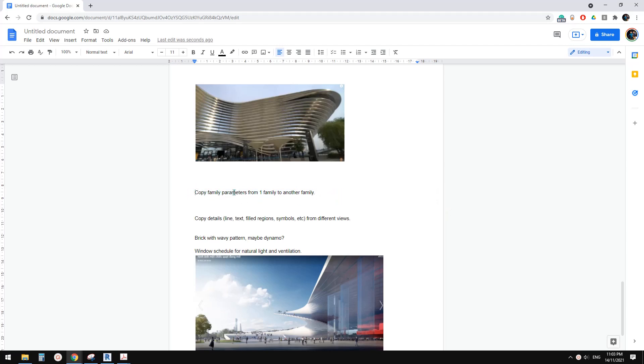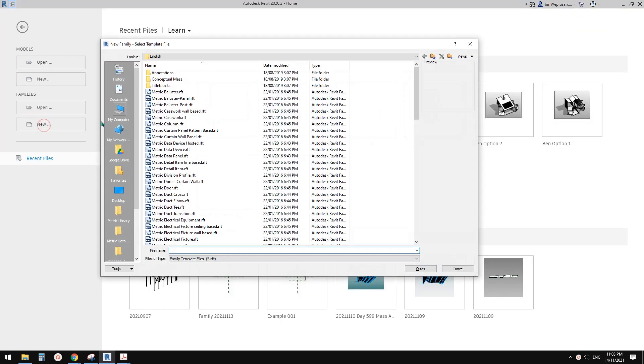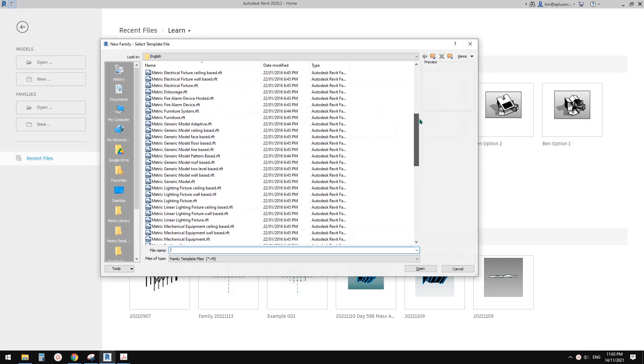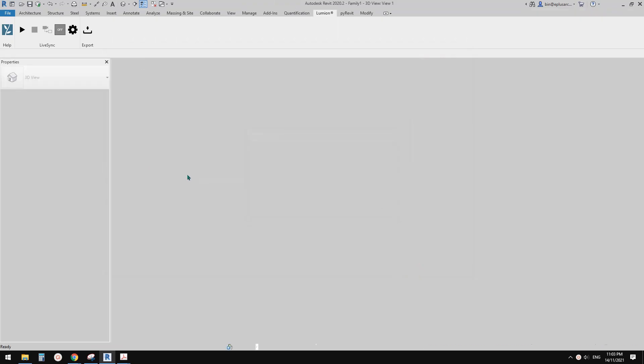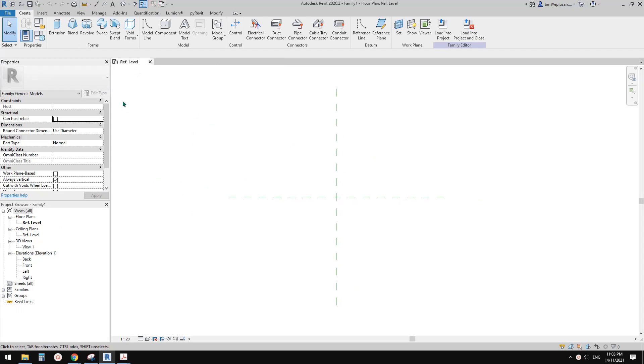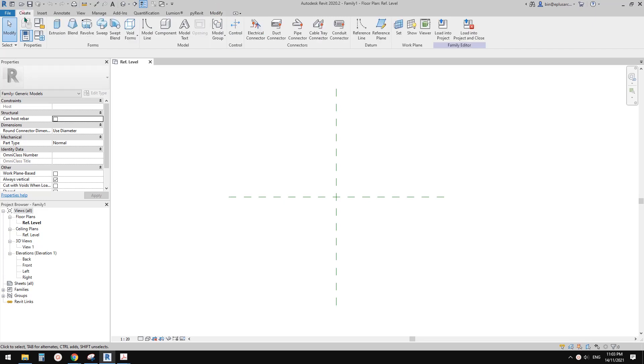Okay so let's start. So first I'm going to just create a generic model. So in this generic model, if I go to family types, you will see currently there's no parameters except this one default elevation.